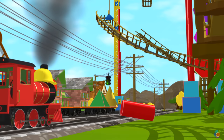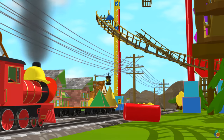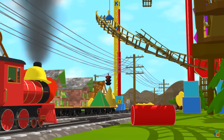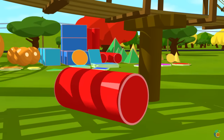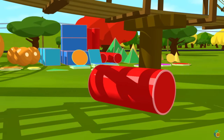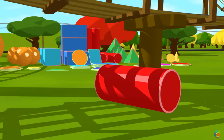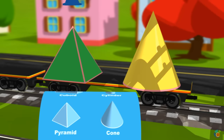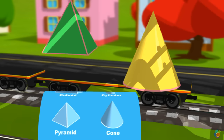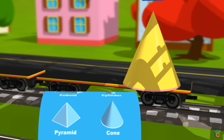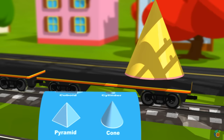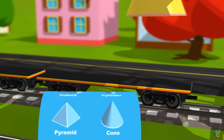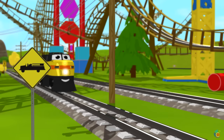Wow, this is a construction site — be very careful. Pyramid. Cone. Thank you, Donald.